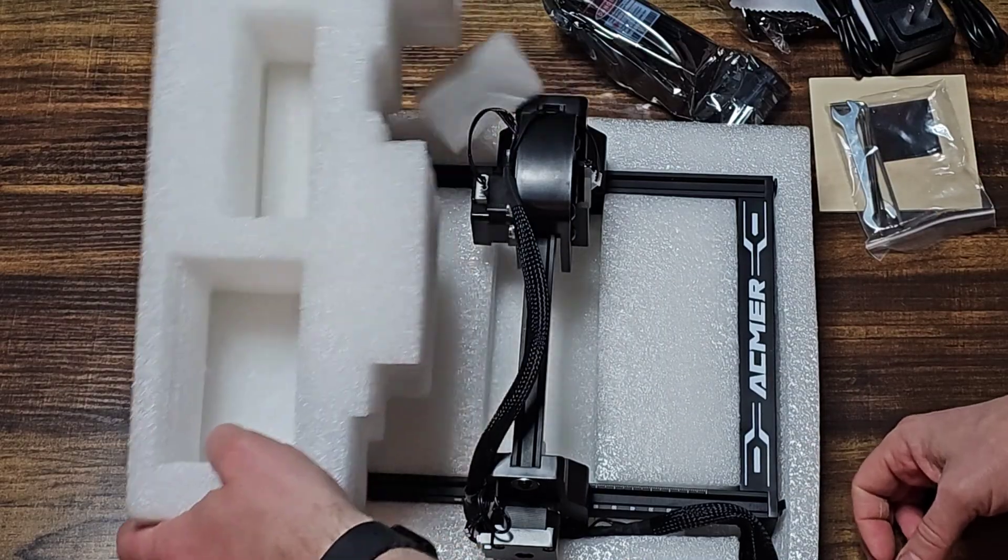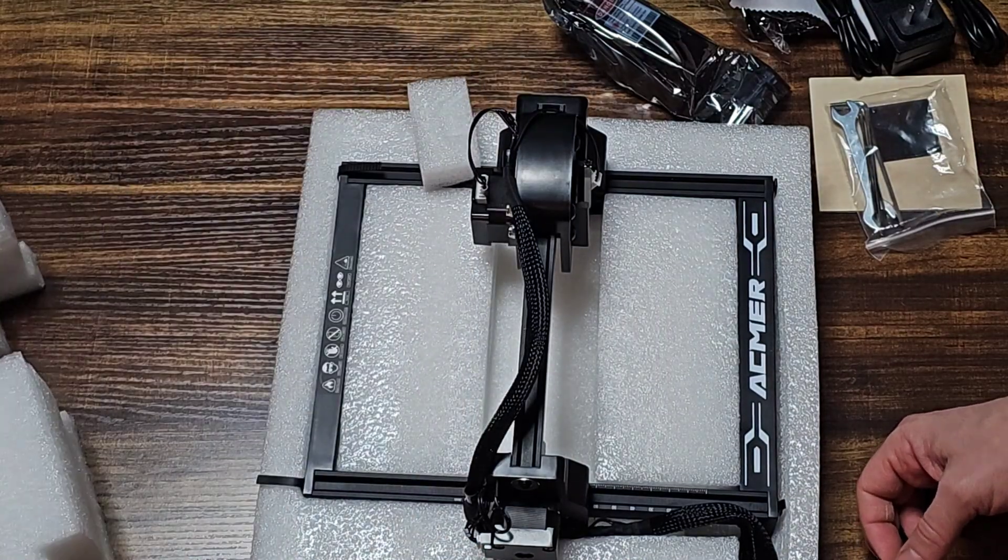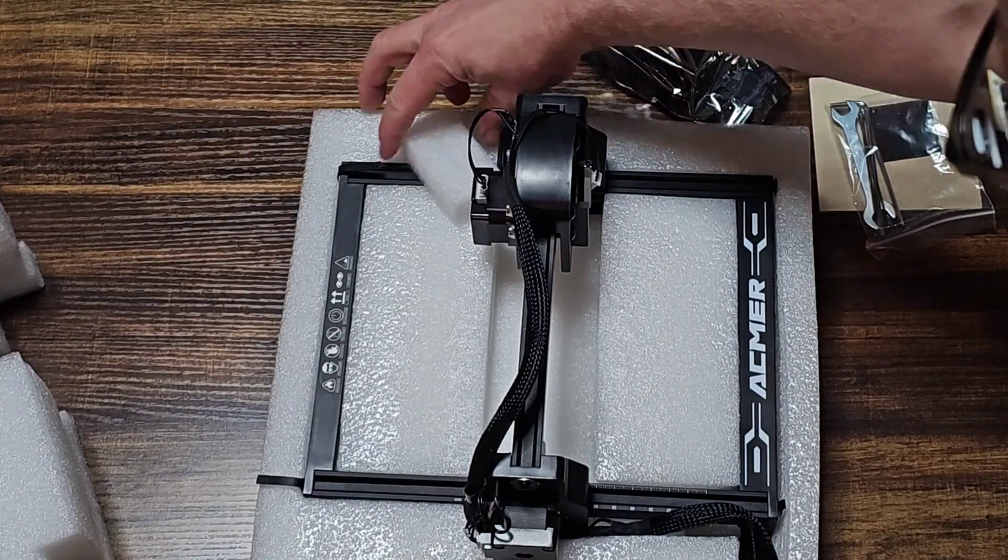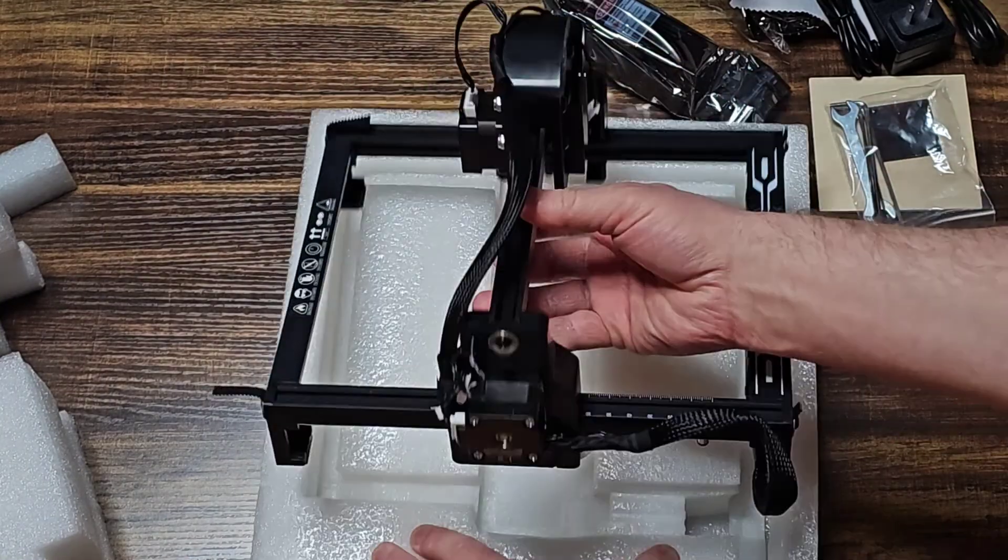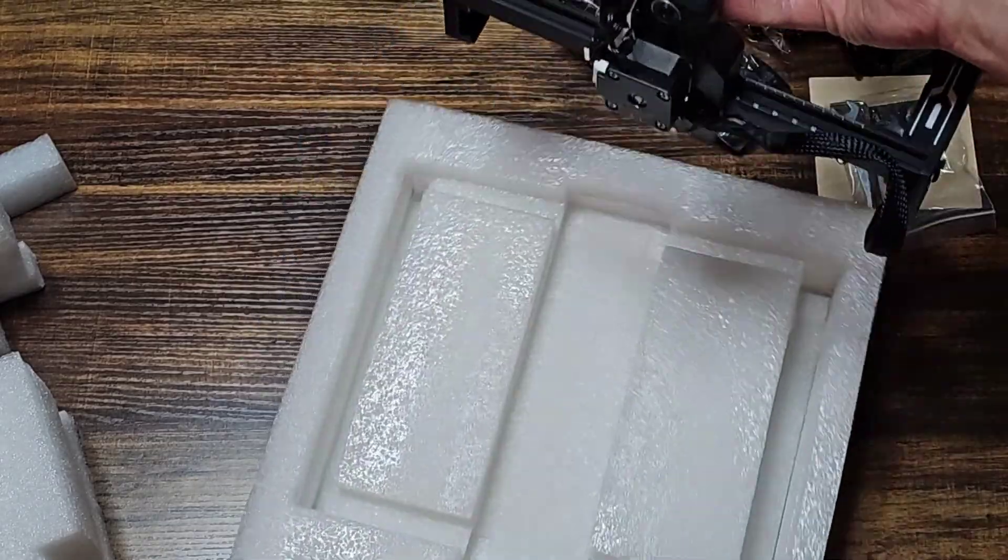Again, hopefully the instructions will tell me what that is. And then at the bottom we have the machine itself.